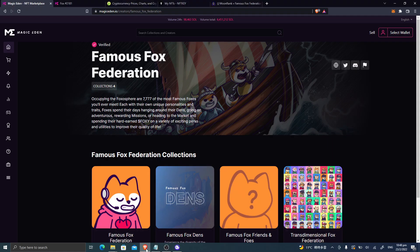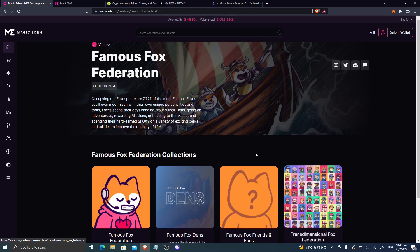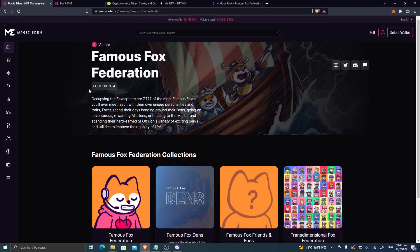Hey ladies and gents, welcome back to my channel again. Kornfeld here with you again. I'm gonna buy my first Famous Fox Federation NFT, the FFF NFT right now.